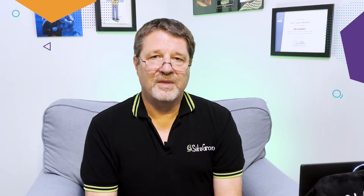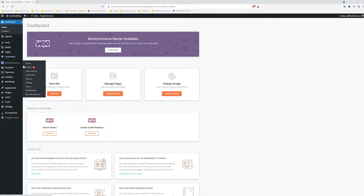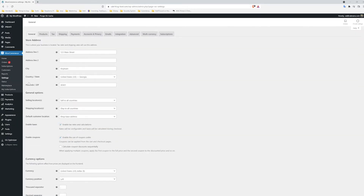Now let's see what it looks like to set up shipping zones in WooCommerce. If you click on WooCommerce and then Settings, you'll be in the General tab. The first thing we need to look at here is selling locations and shipping locations. If you are selling digital products and want to sell to the world, set shipping locations to sell to all countries — you're done. If you're selling physical products, you may want to limit yourself to your country or your region.